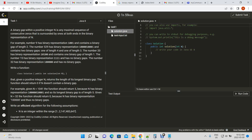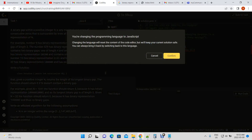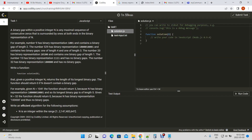Today we're going to solve an algorithmic problem in which we identify the largest binary gap within a binary number. By binary gap, we mean the number of consecutive zeros that are surrounded at both ends by a one. A binary number is composed of only ones and zeros.